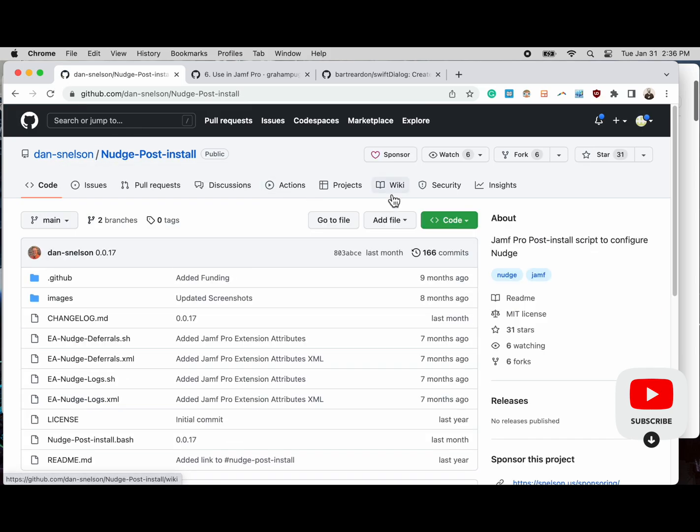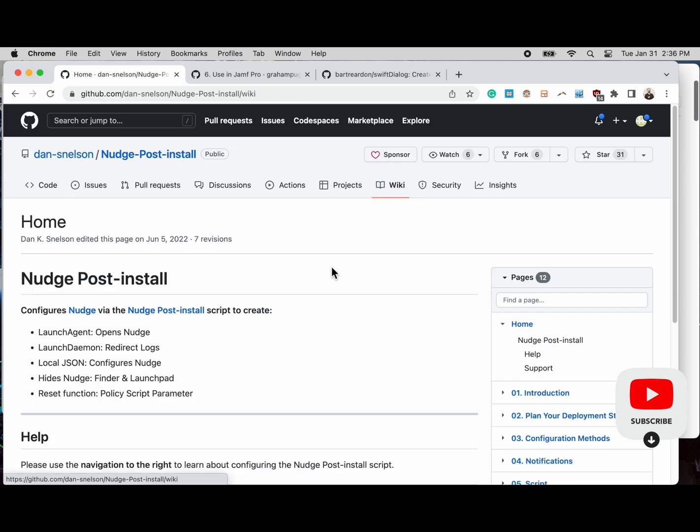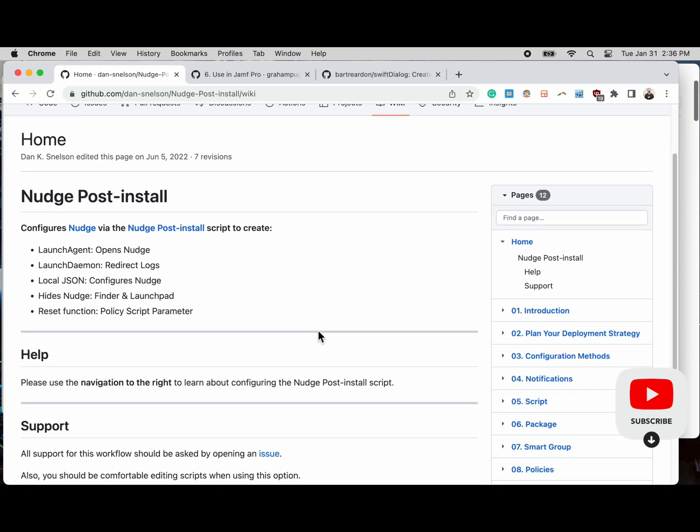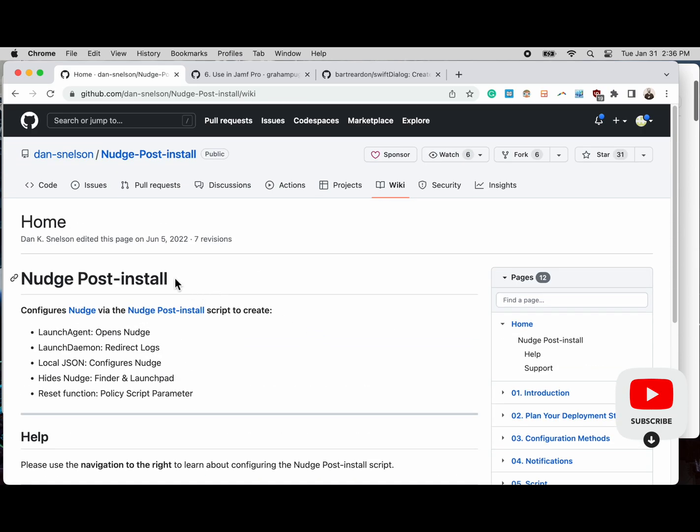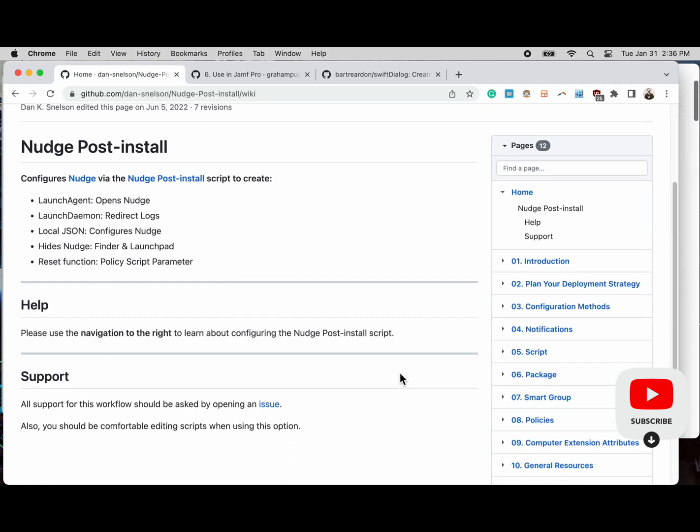Next we have Nudge, and I'm not deep diving here. If you want to see deep dives, do some searching of my YouTube channel for my Mac Admin playlist and just watch those videos for the deep dives. Here's Nudge. This repo was updated June 5th 2020.